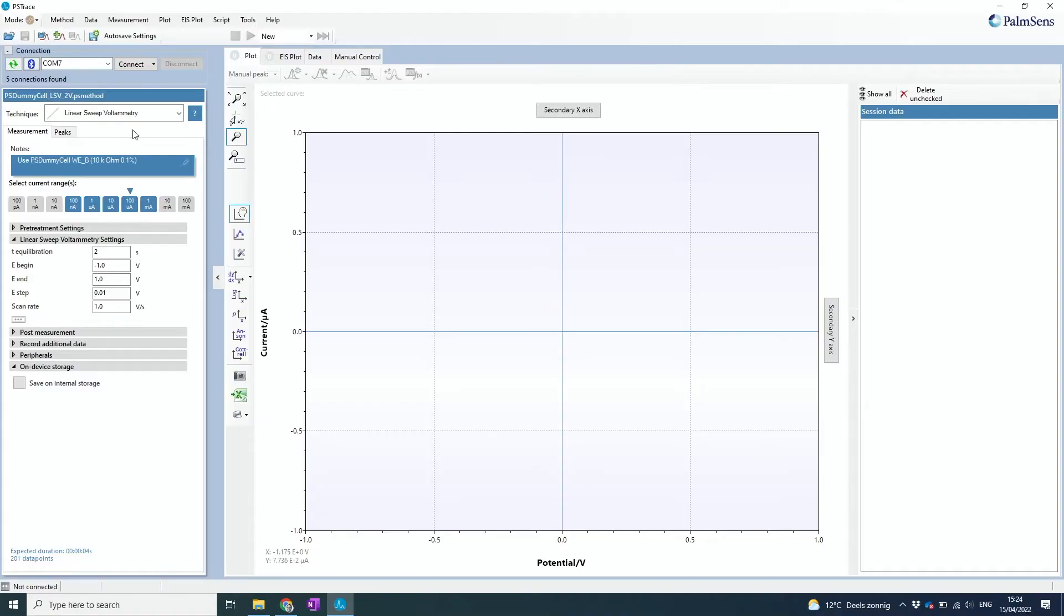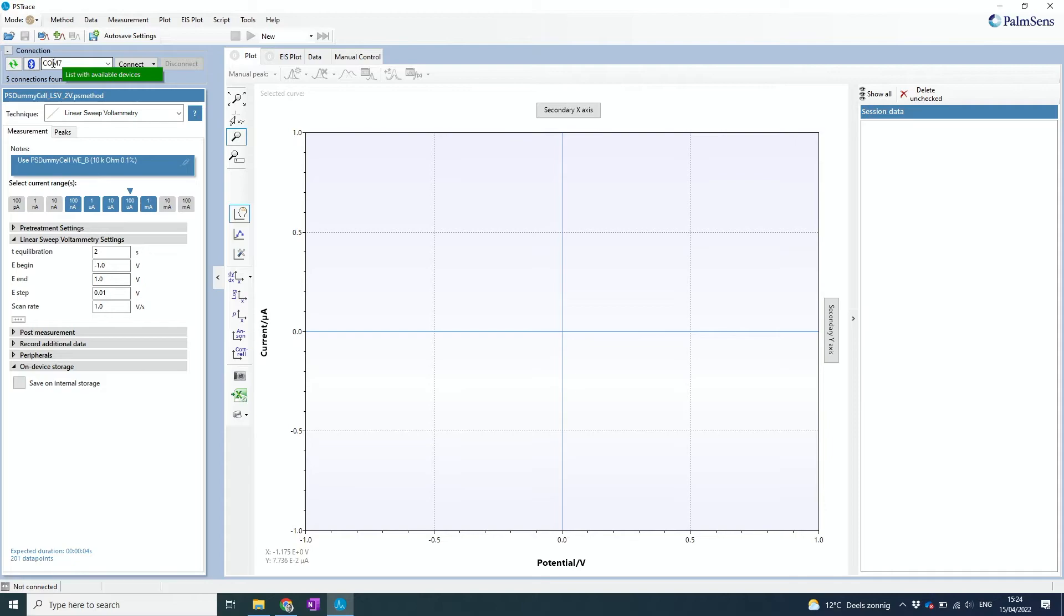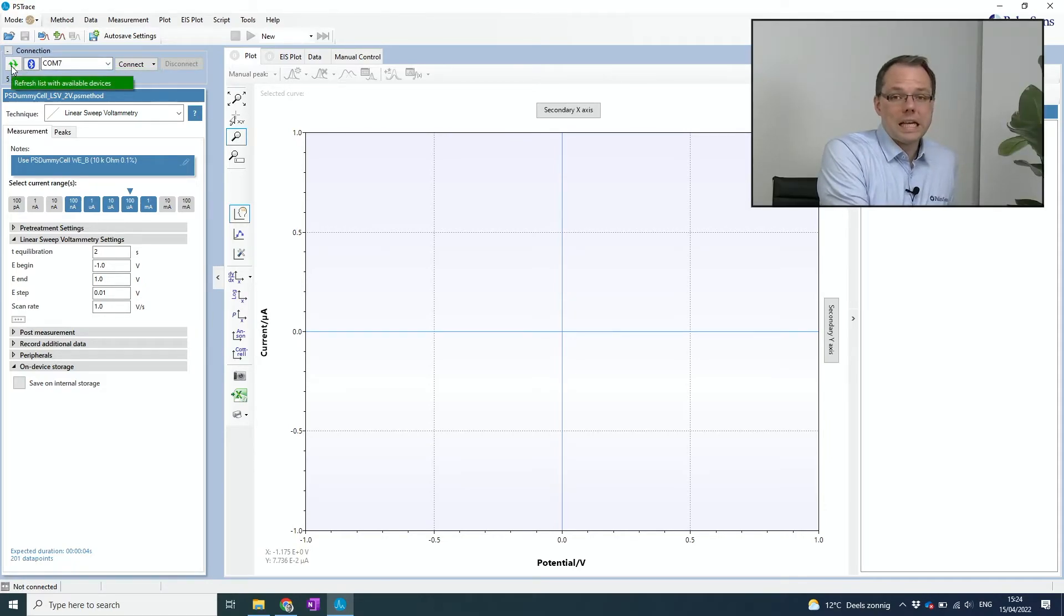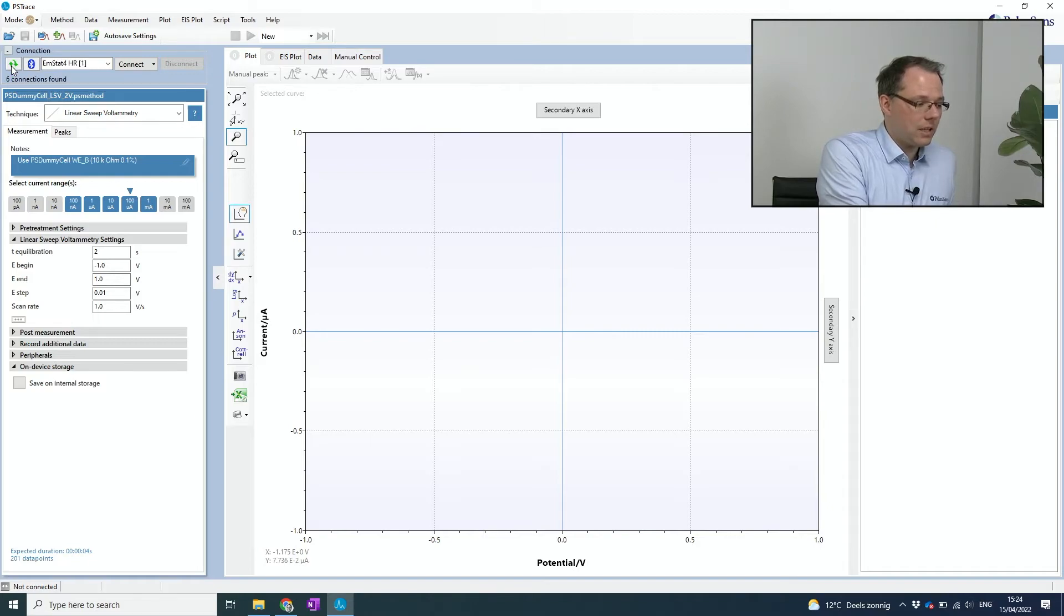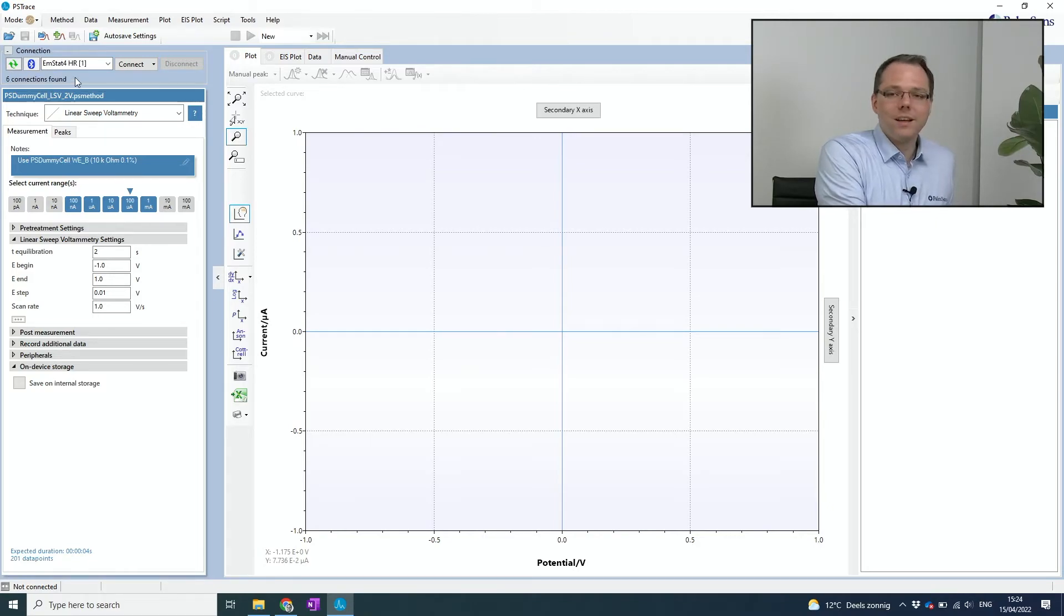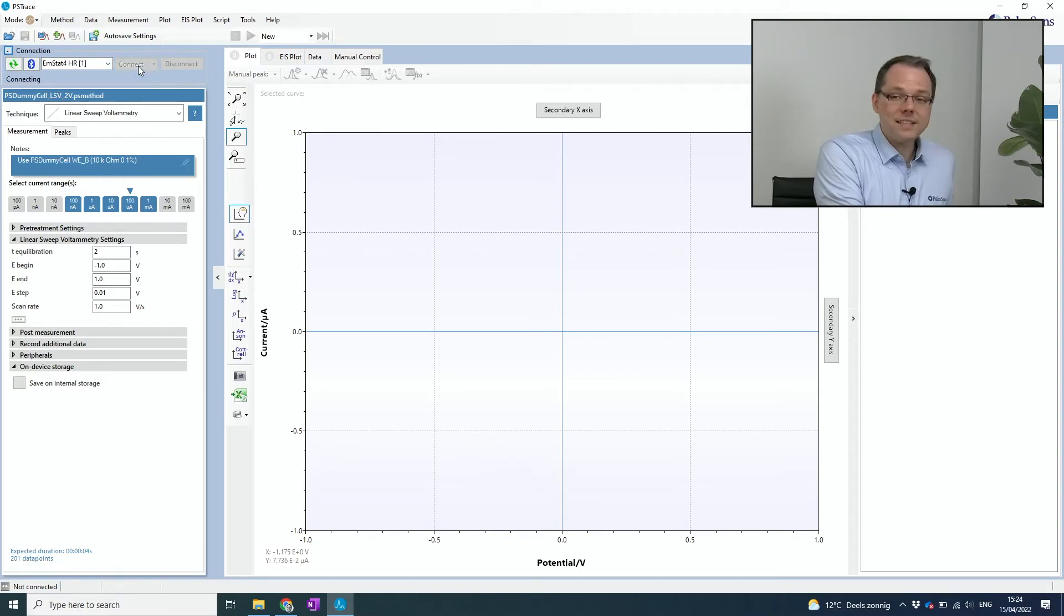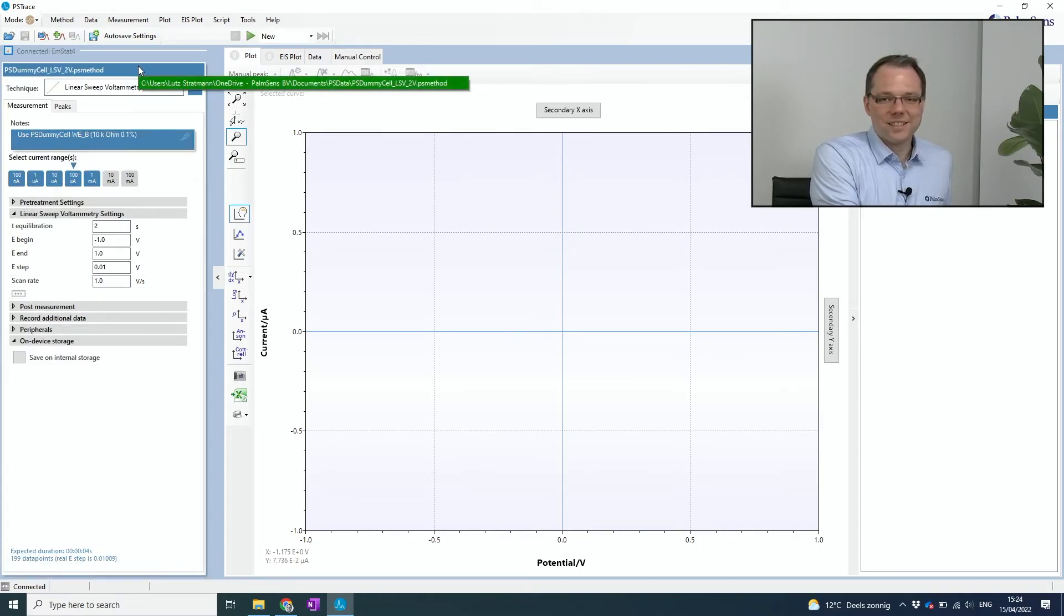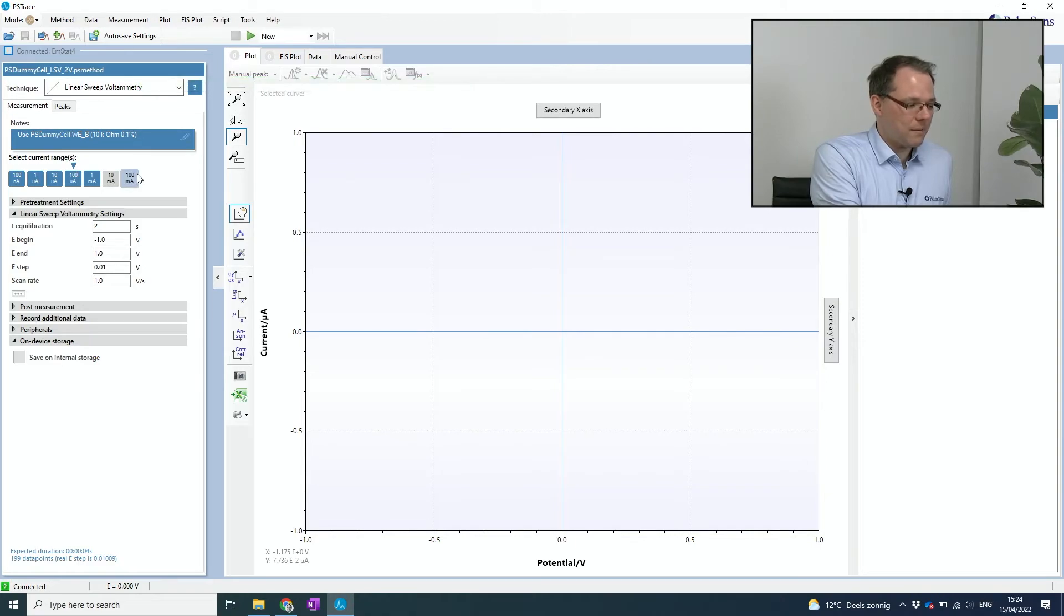Okay, so let's have a look. So first you need to check if in the drop-down menu the potentiostat that you want to connect to is available. It doesn't look like it is, so I just press the refresh button and there it is. So I just press connect and we're connected to the potentiostat.